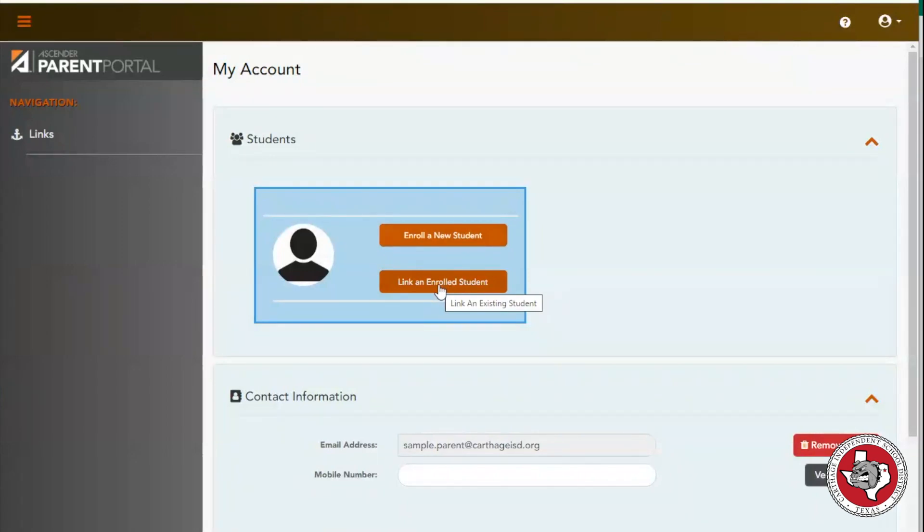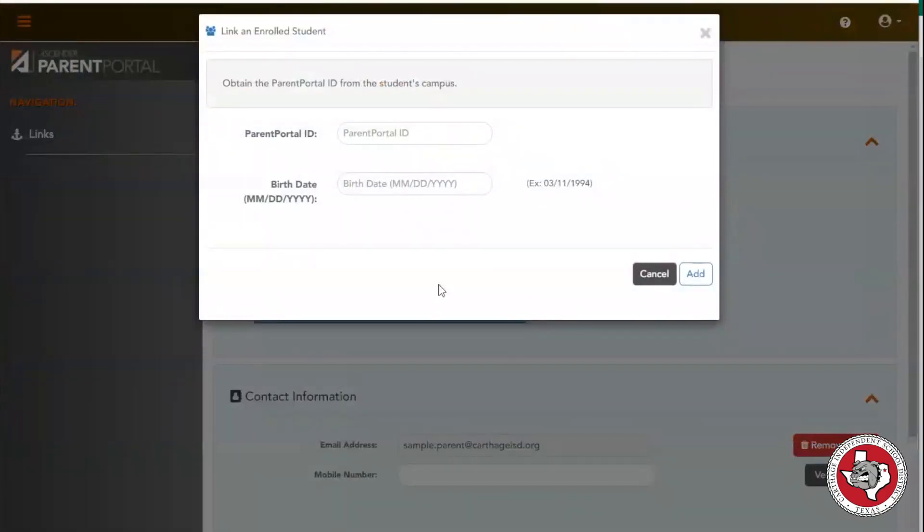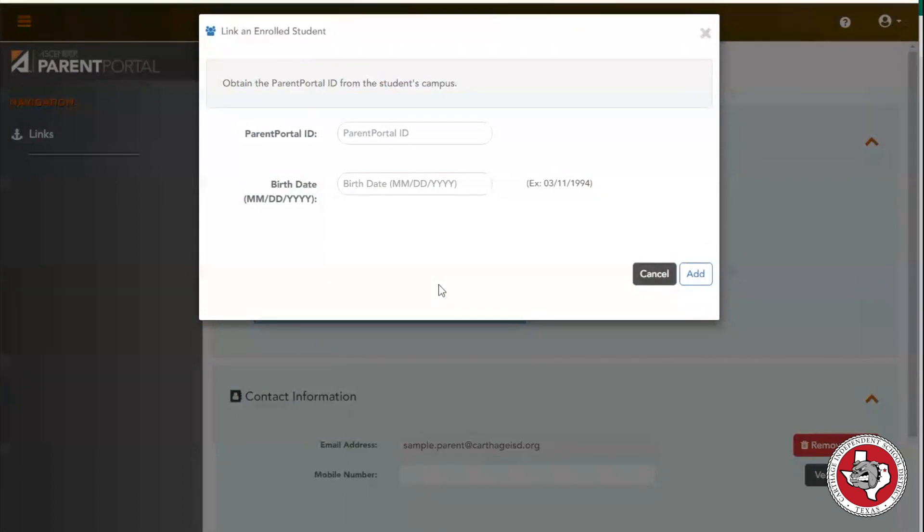To link an enrolled student, please contact your child's school and receive their Parent Portal ID. Enter their Parent Portal ID and the child's birth date to link that student to your account.